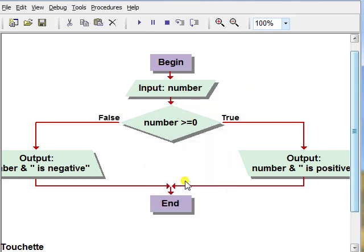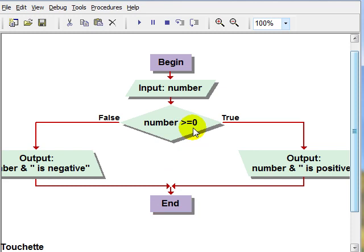Yes it does, because we put the greater than or equal to here. If we had put just greater than it would count zero as a negative number. So you have to be really careful about your test condition.